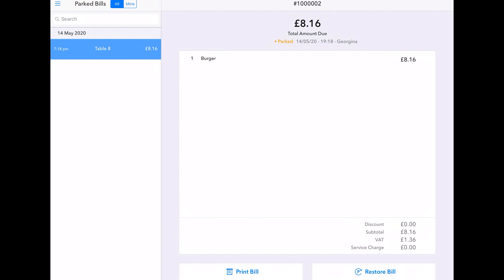So if you have the GoodTill, you need to pay extra for this hospitality feature. You might find that Lightspeed has better table management and we've got a whole video dedicated to Lightspeed's POS features.